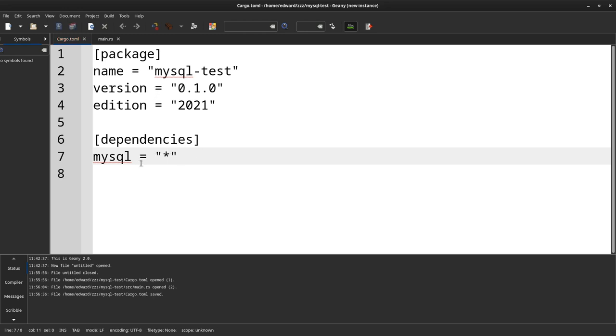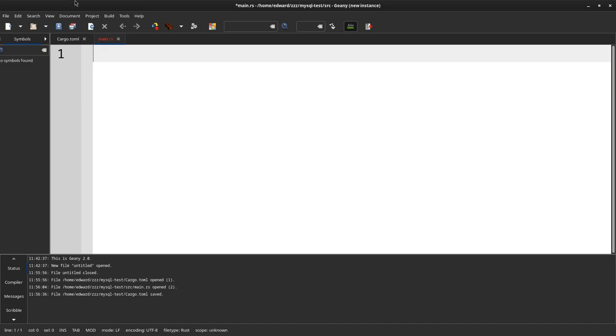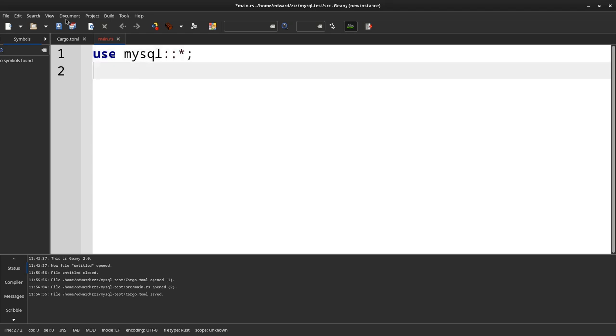So what I will do here for the dependencies, I'll say just MySQL, we want everything. So that's it for the dependencies. And then for the main Rust file, I don't need this, so I need to use MySQL.